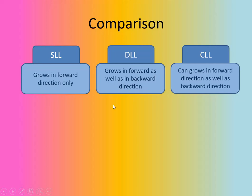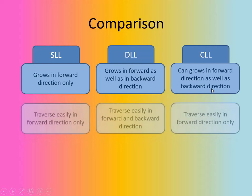And circular linked list, it grows in forward direction as well as backward direction. But the difference is that we will see afterwards.